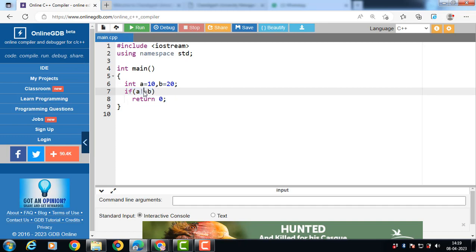For the not equal to operator, A != B. The not equal to operator returns true if the operands do not have the same value, otherwise it returns false. In this case, both operands do not have the same value, so the result is true.